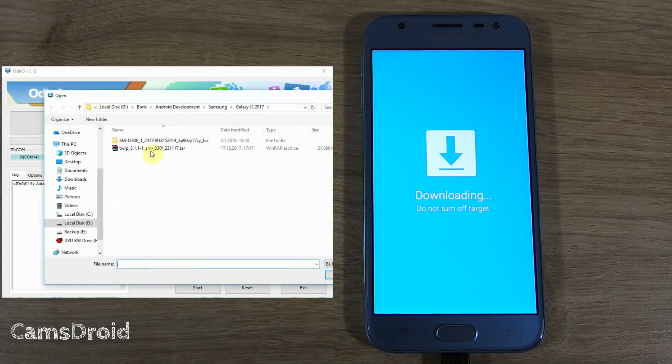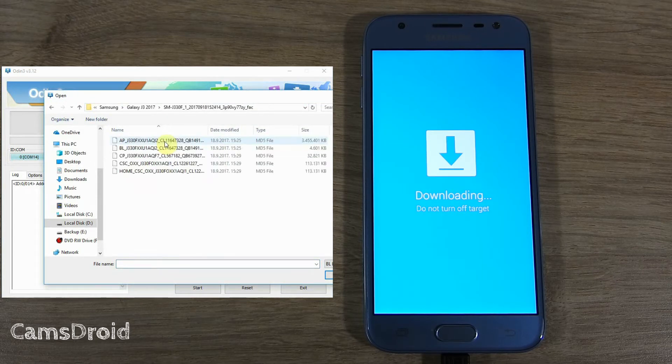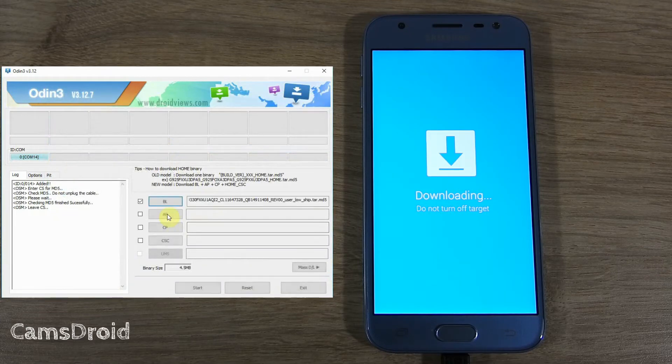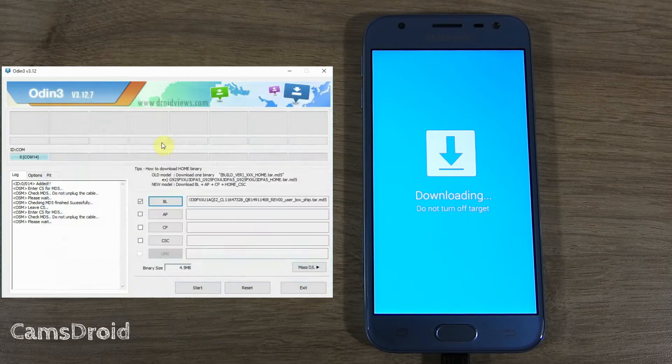Next, add the tar files from the unzipped downloaded firmware file into their respective boxes. So, click on BL and select the file starting with BL. And go on selecting AP and CP files.